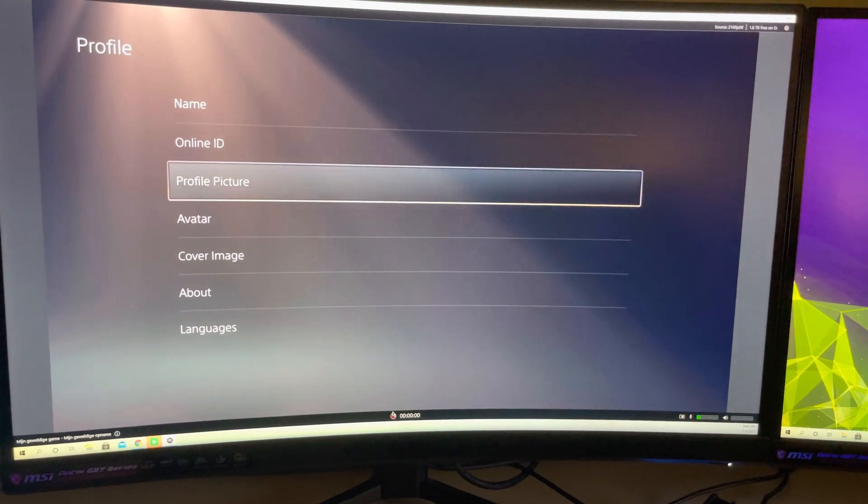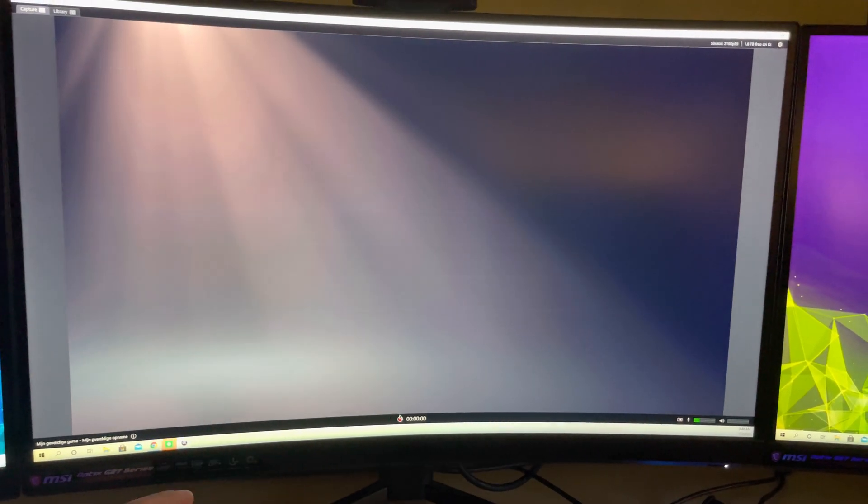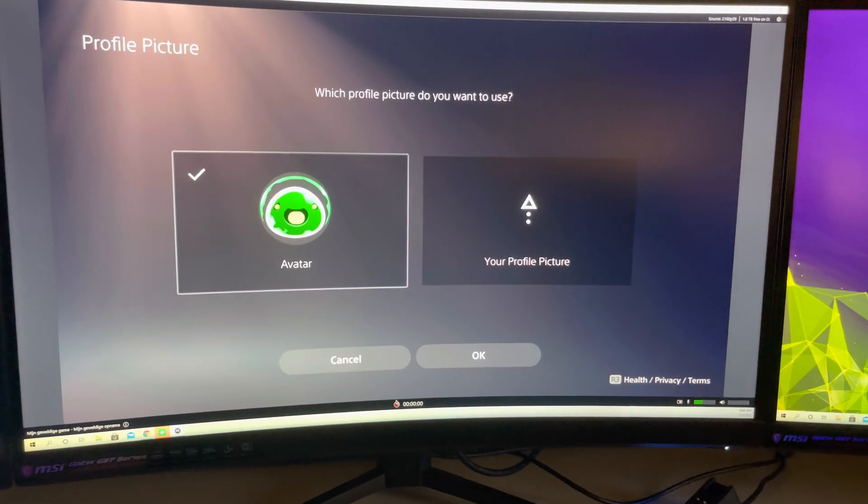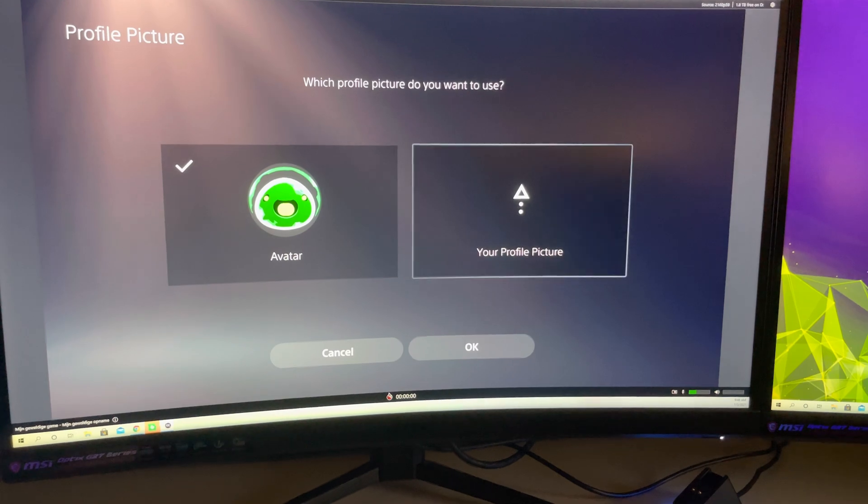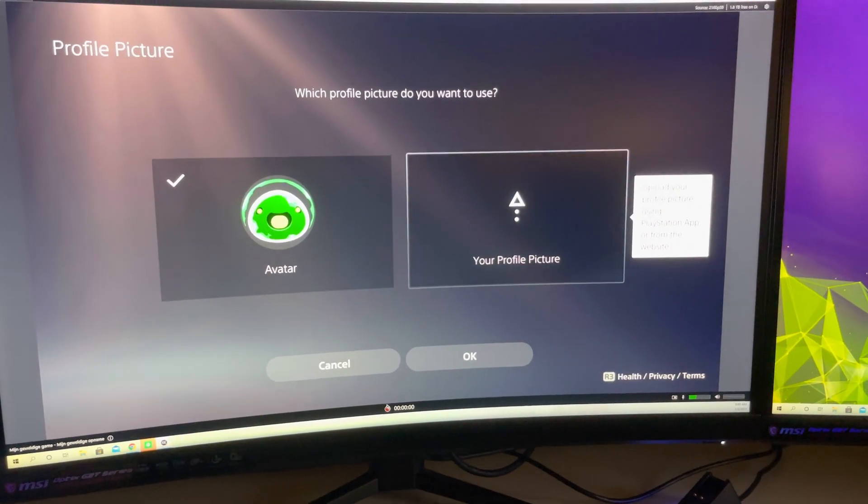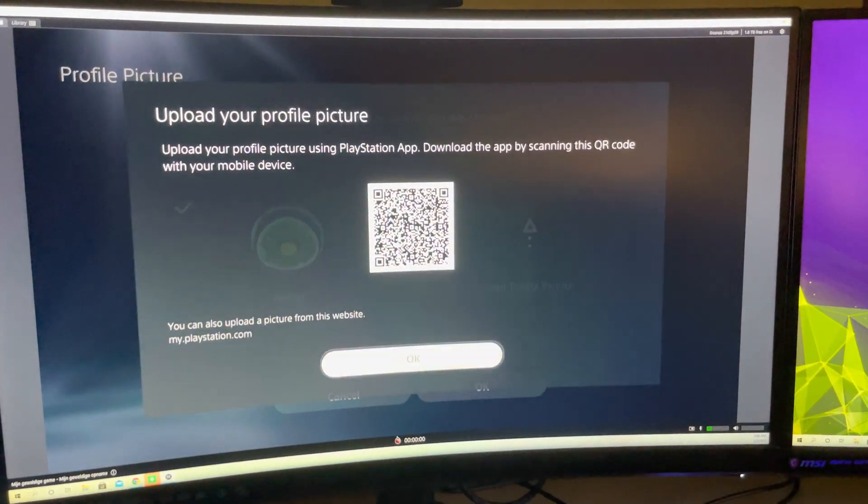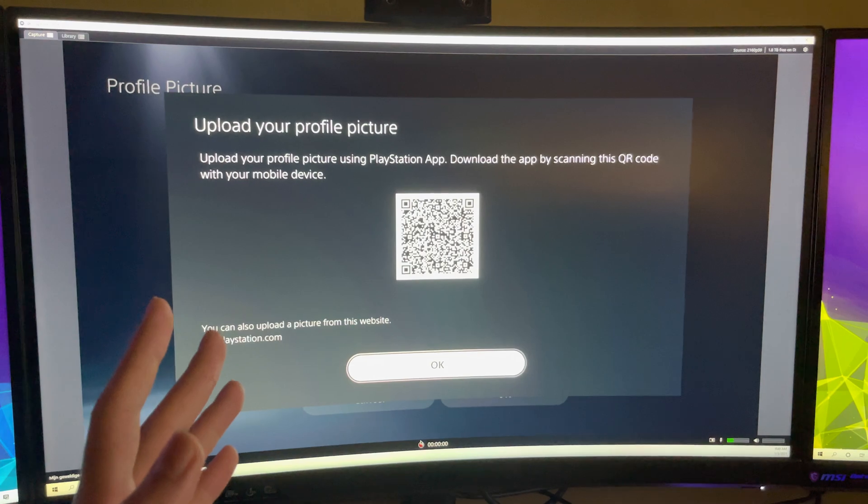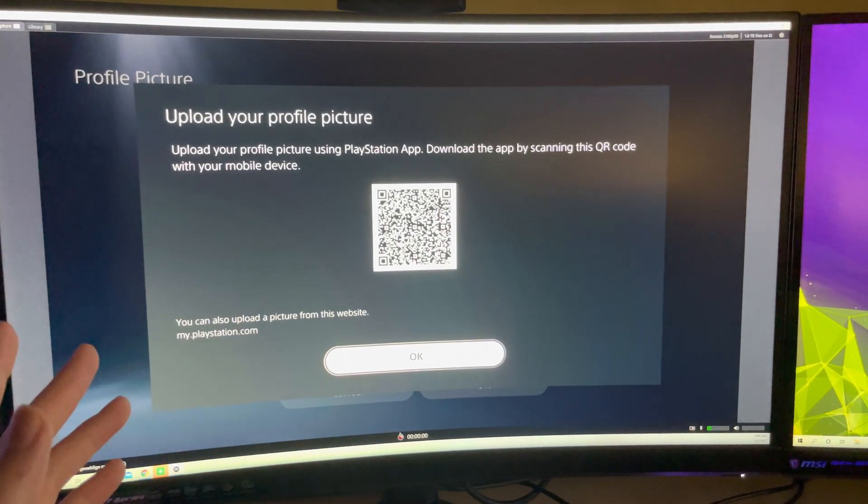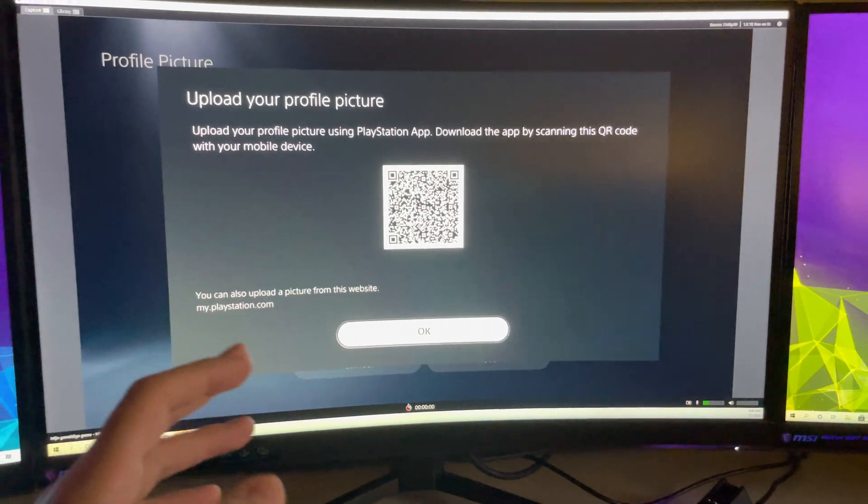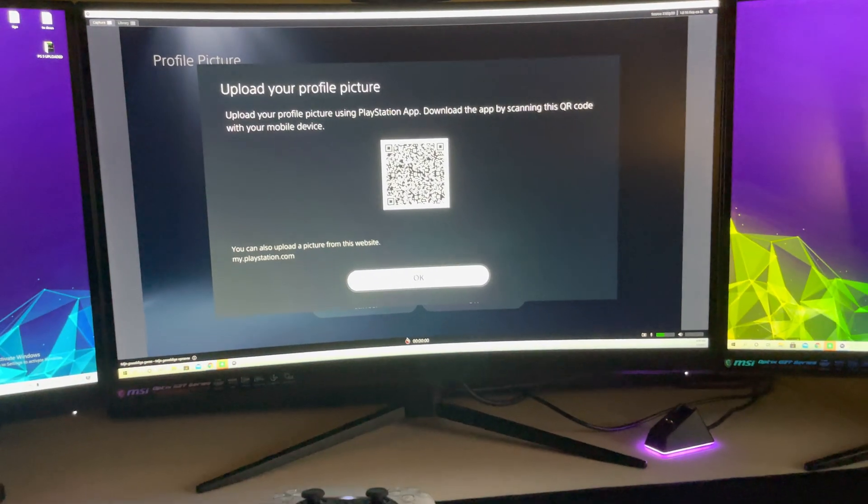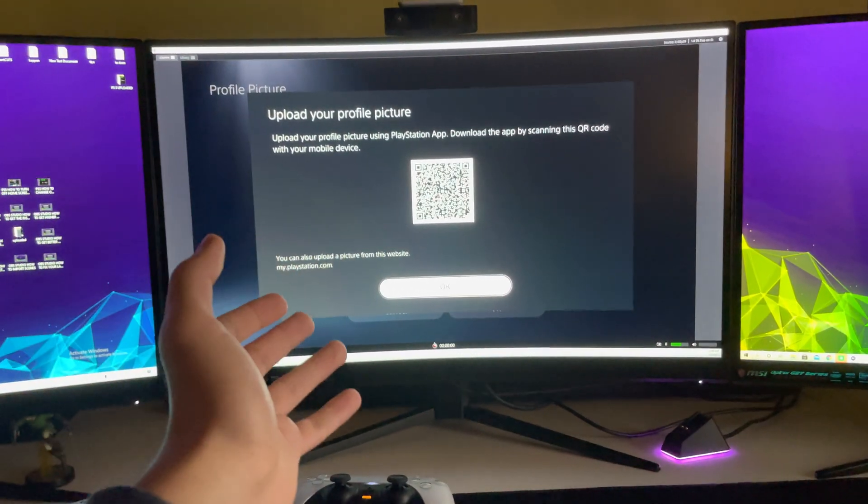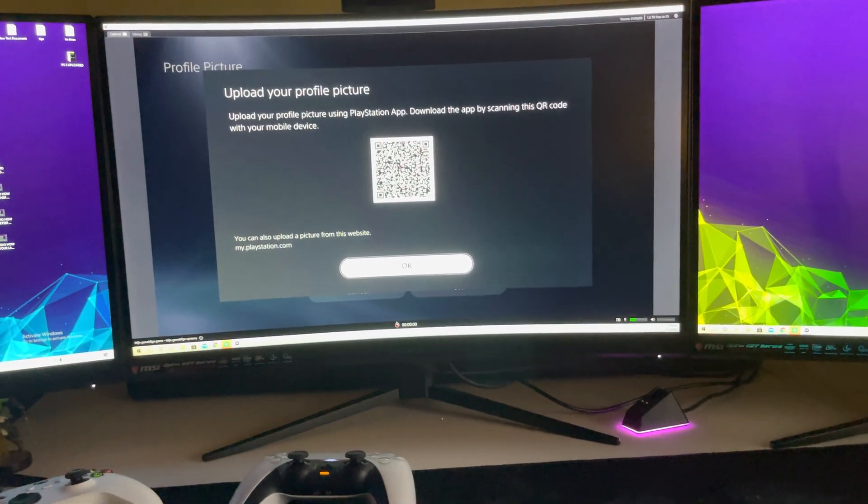And on here you want to basically go to profile picture. So you cannot change it right away. Once you click on here, what it will basically say is upload your profile picture using the PlayStation app, download by scanning QR code. But you don't want to do that guys, I'm going to show you a lot better way how you can change it in a lot quicker way.